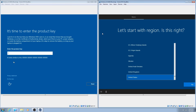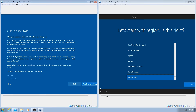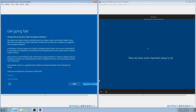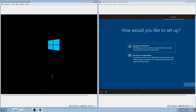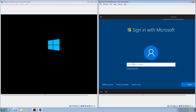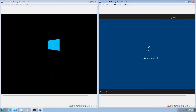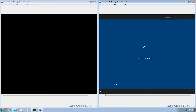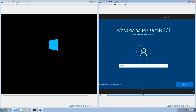We skip the product key, set region to United States, and skip the second keyboard layout. On 2004, it connects to the network while 1507 goes straight to Express Settings. The 2004 setup prompts for personal use setup and even offers an offline account option — I didn't know they added that back. They really beg you to use a Microsoft account. I don't like how they force it on users — promoting their own services is understandable, but forcing it isn't good.